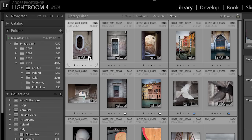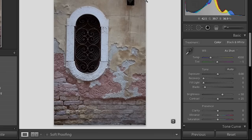Let's begin by selecting a collection of images in the library module and then moving over to the develop module. The first thing you might see down here in the lower right-hand corner is a warning that comes up because we've changed the process version between Lightroom 3 and Lightroom 4.